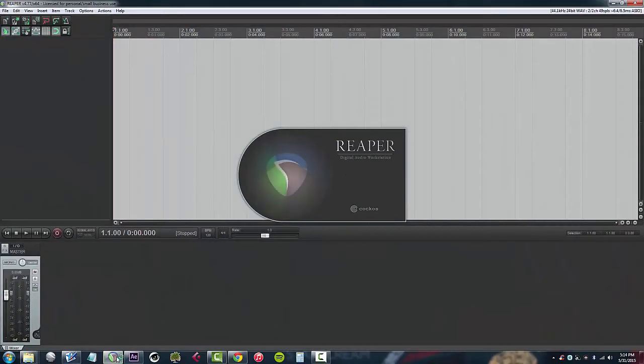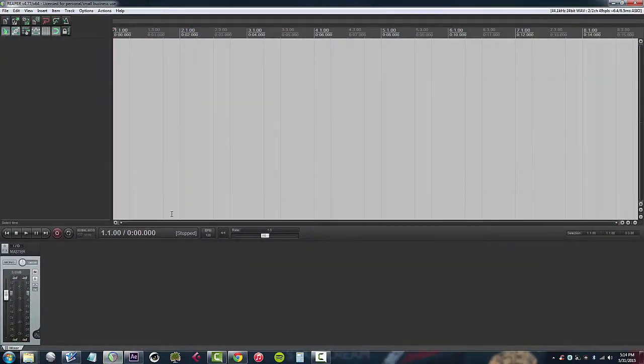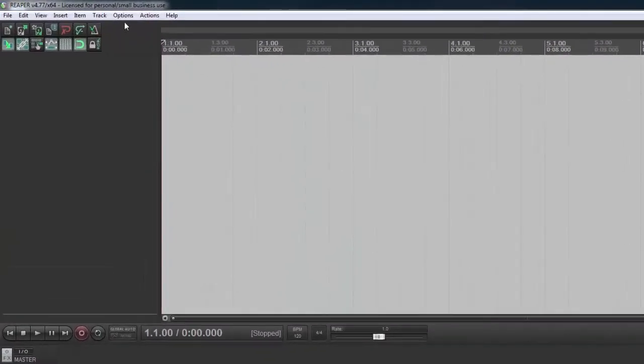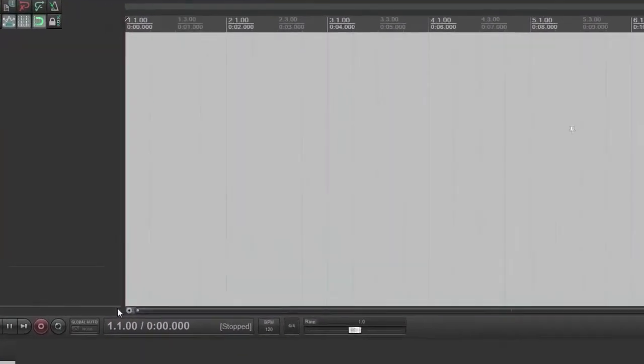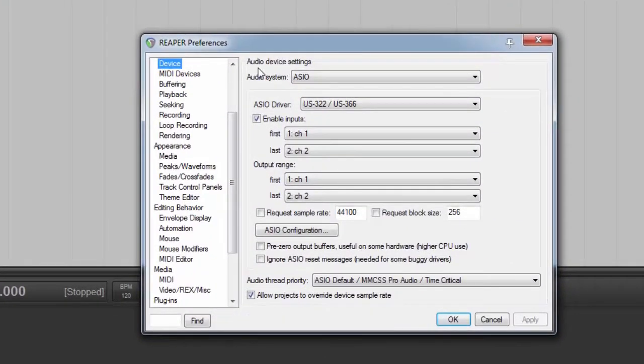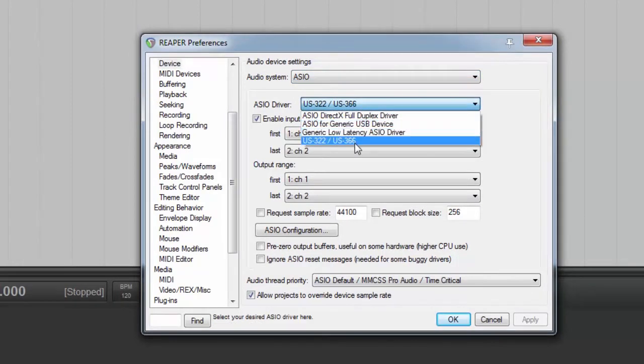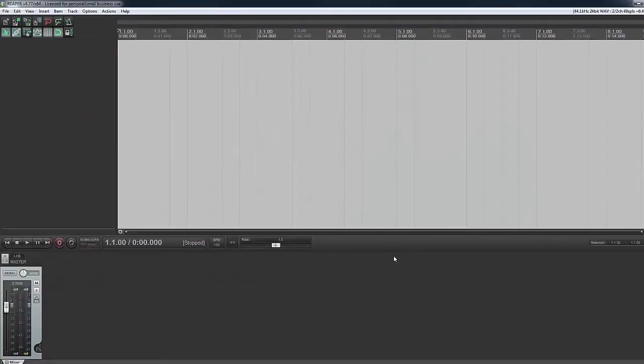Once it opens up, first thing I want to do is tell the software what audio interface I'm using. To do that you go to options and preferences, and under the audio device settings you can see here is the driver that we loaded earlier. If you don't see your device in this pulldown it's either unplugged or the driver hasn't been installed. I hit OK and I'm back to the main screen.